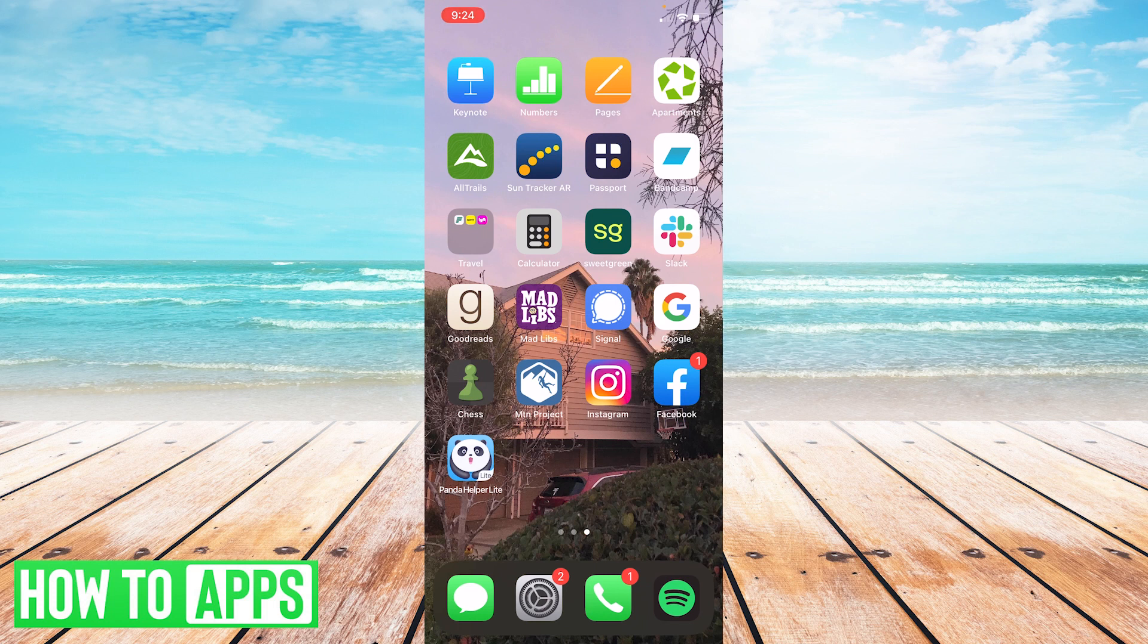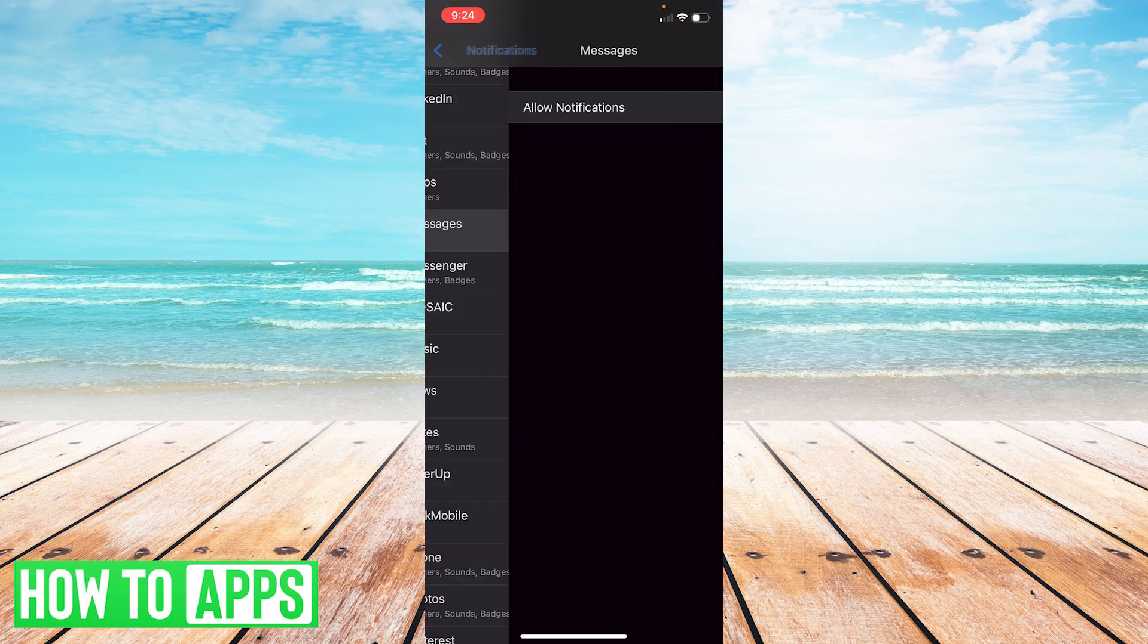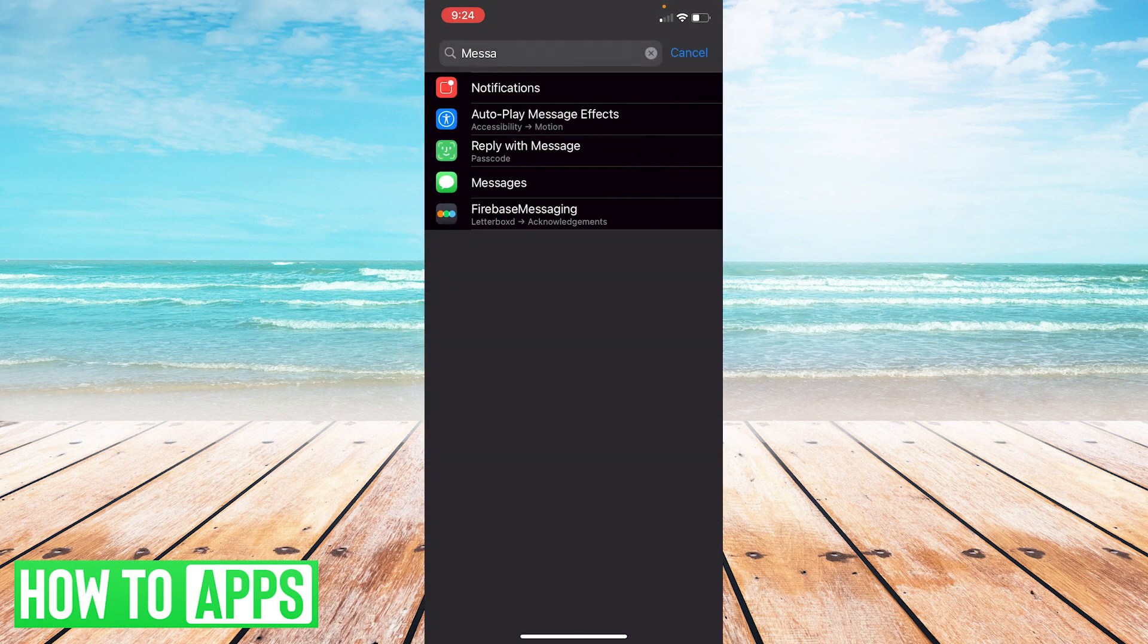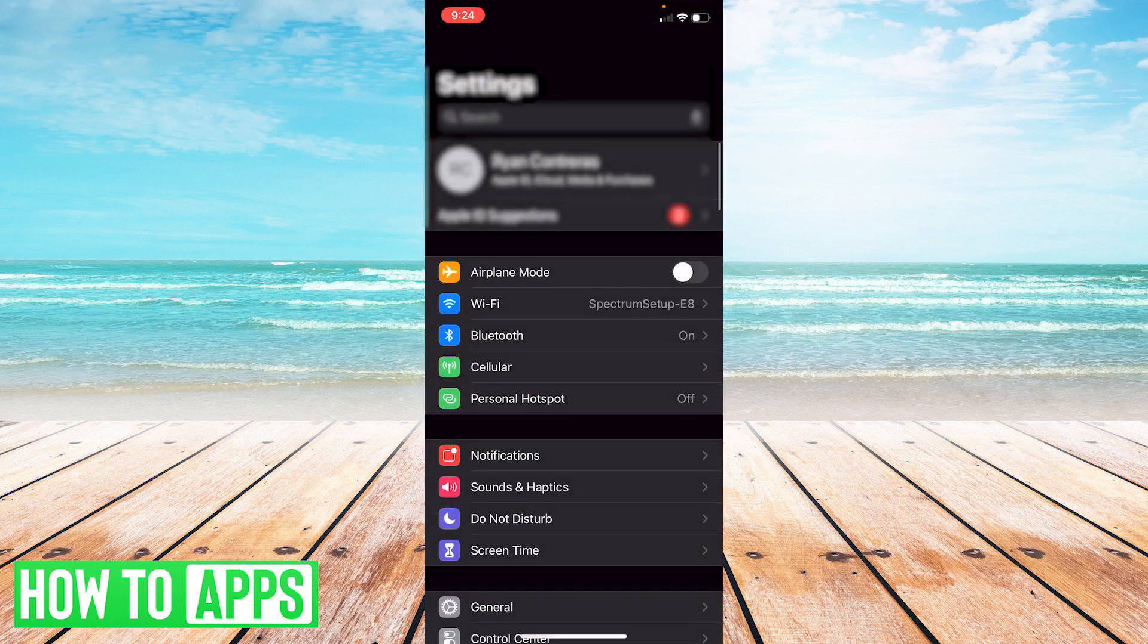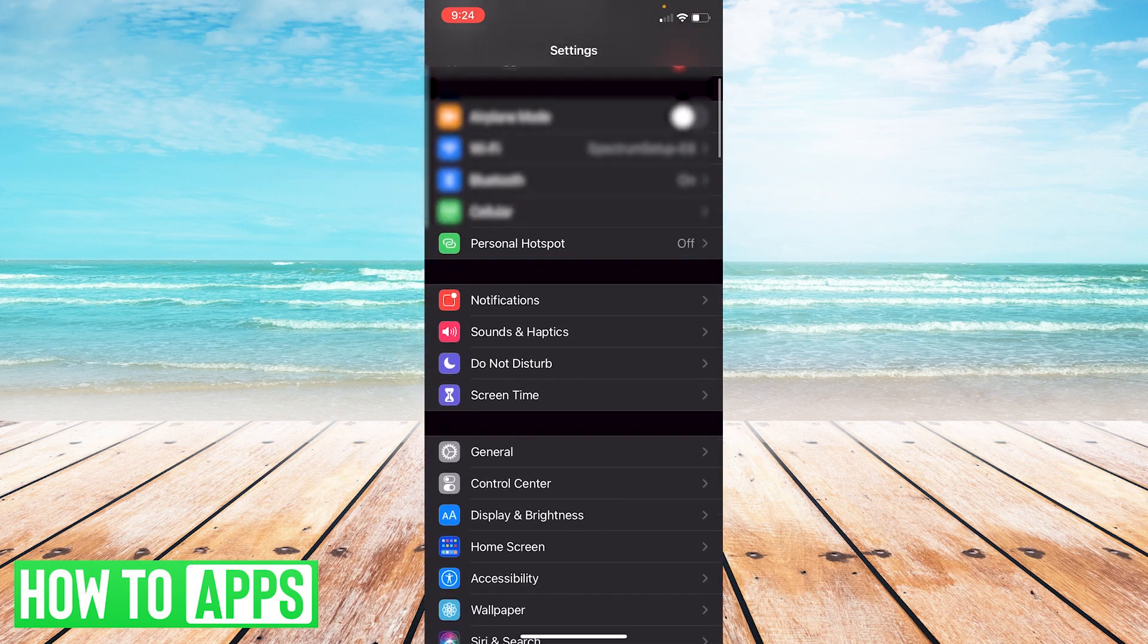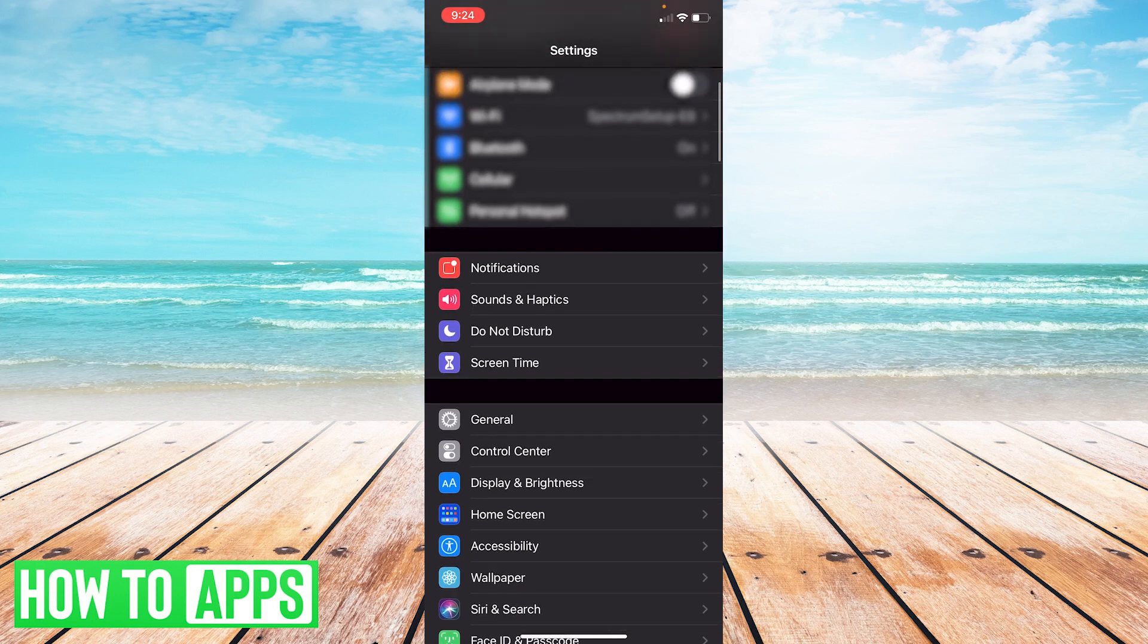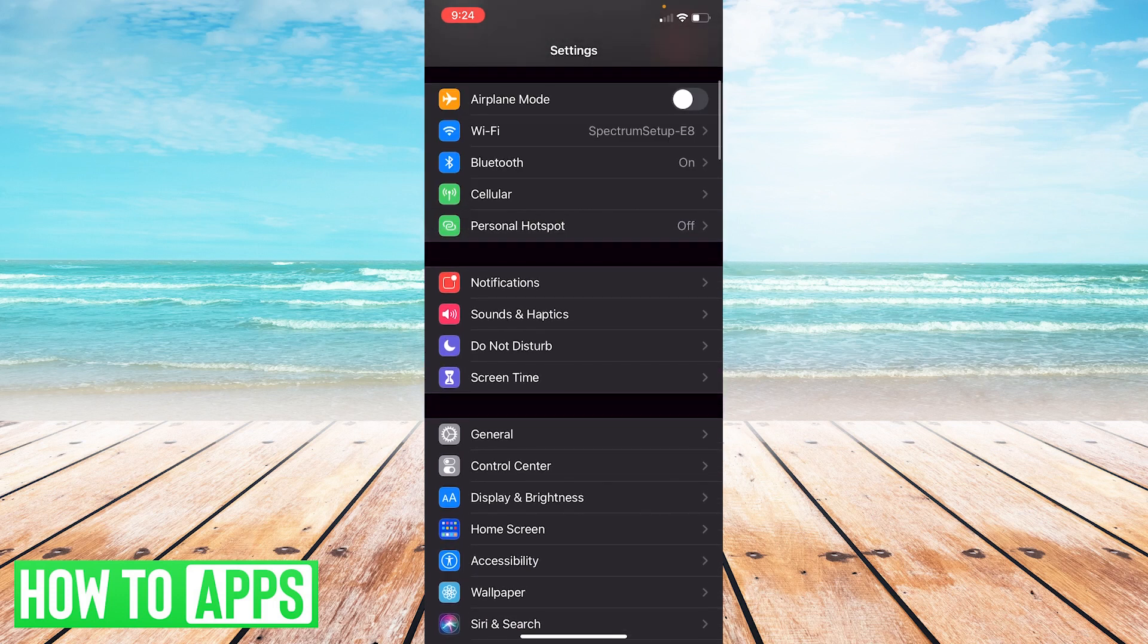So what you're going to do is go to your settings here. We're going to go back to the beginning here with settings. And you are going to, before you do anything else, turn on airplane mode.